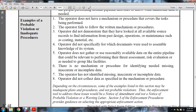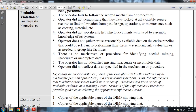Operators did not specifically list and document the sources used to assemble knowledge of the system. The operator does not gather or use reasonably available data on the entire pipeline that could be relevant to performing the threat assessment and risk evaluation as needed for the group of facilities. There is no mechanism or procedure to identify the need for missing, inaccurate, or incomplete data. The operator has not identified missing, inaccurate, or incomplete data. The operator did not collect the data specified in mechanism procedures.